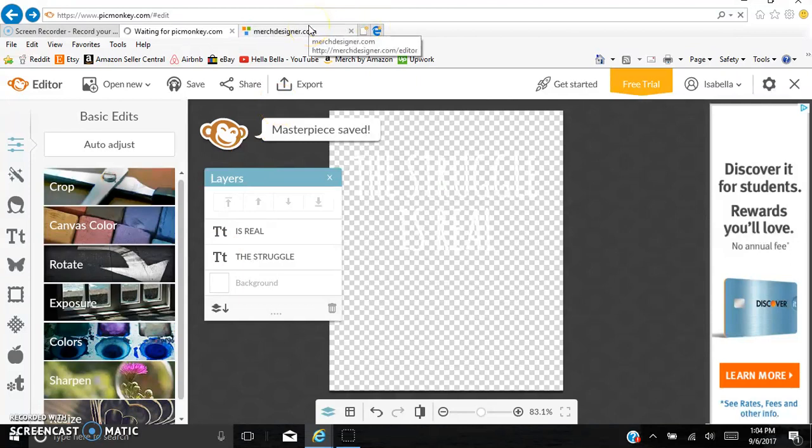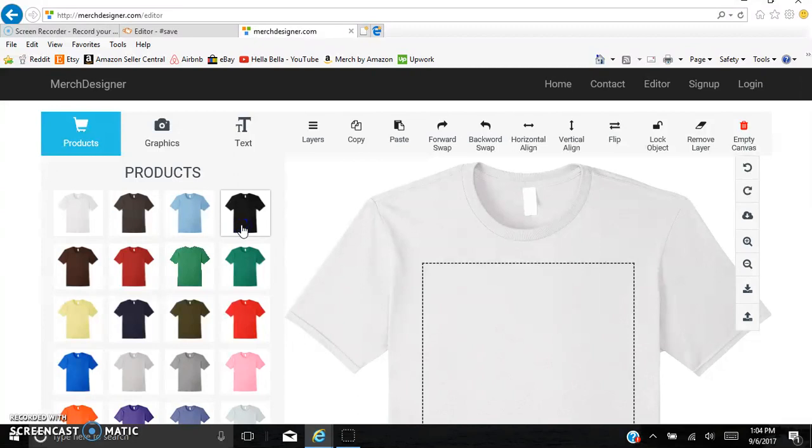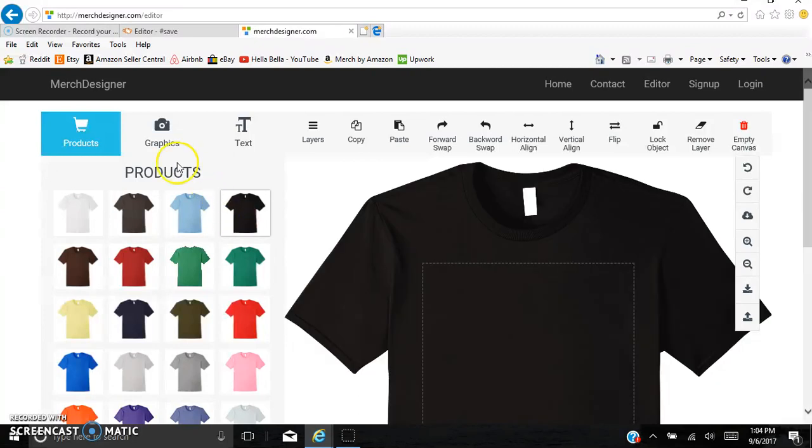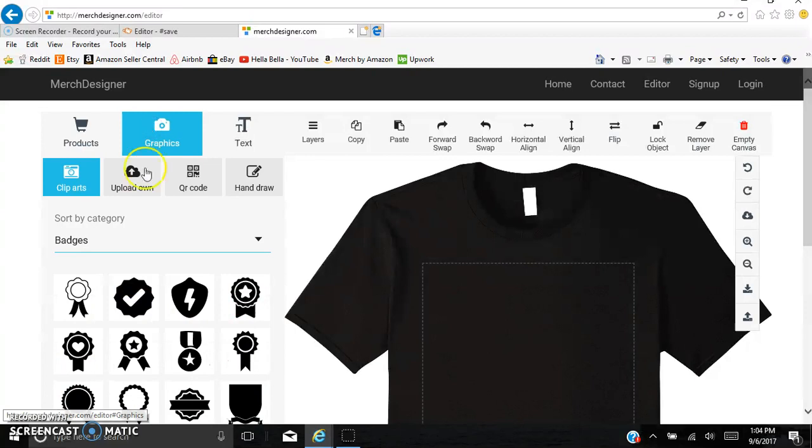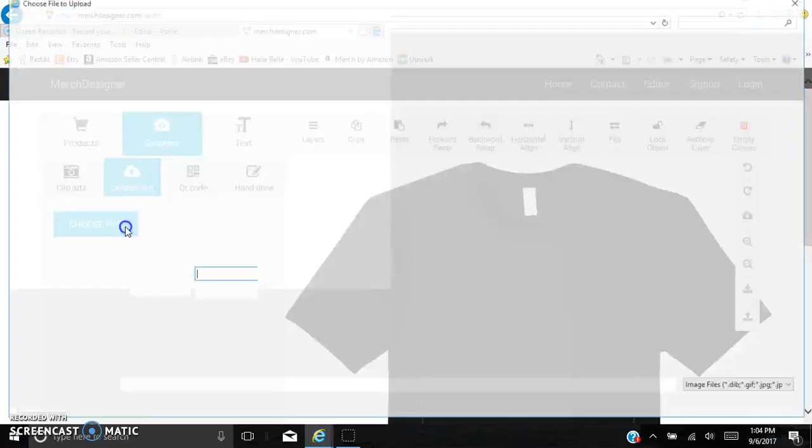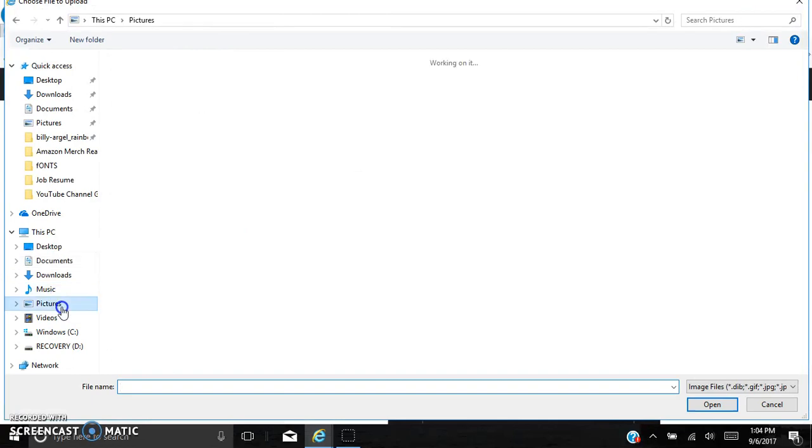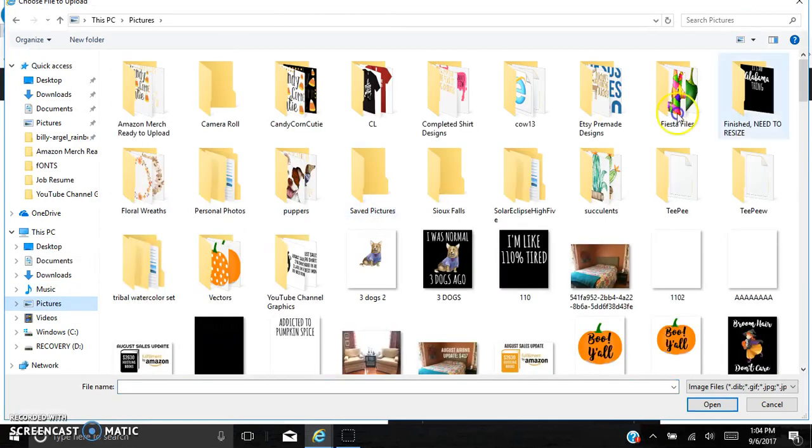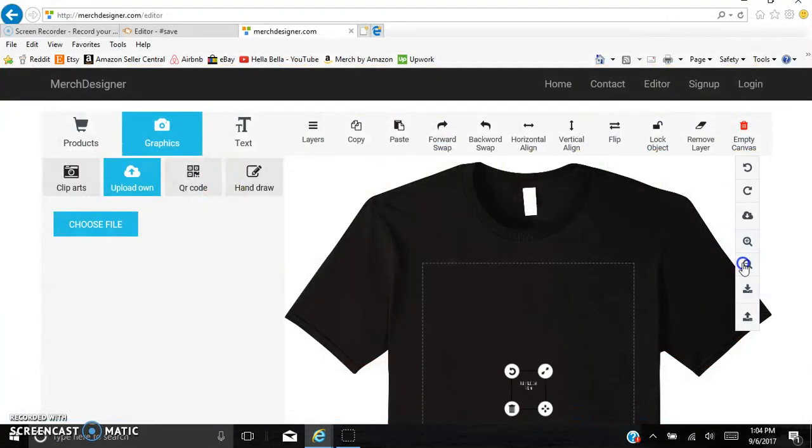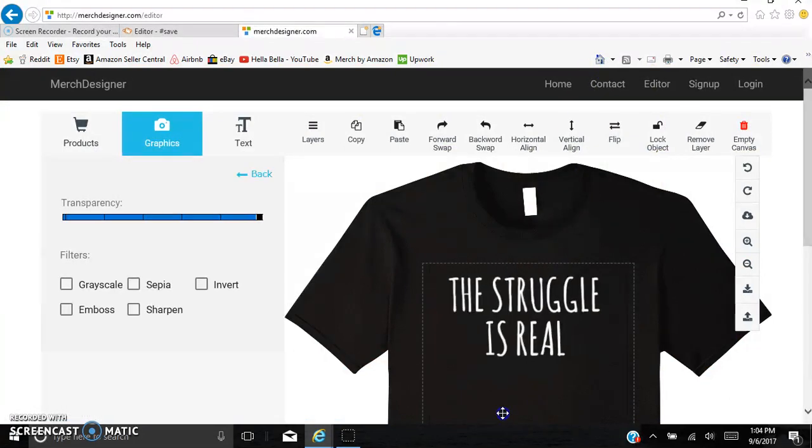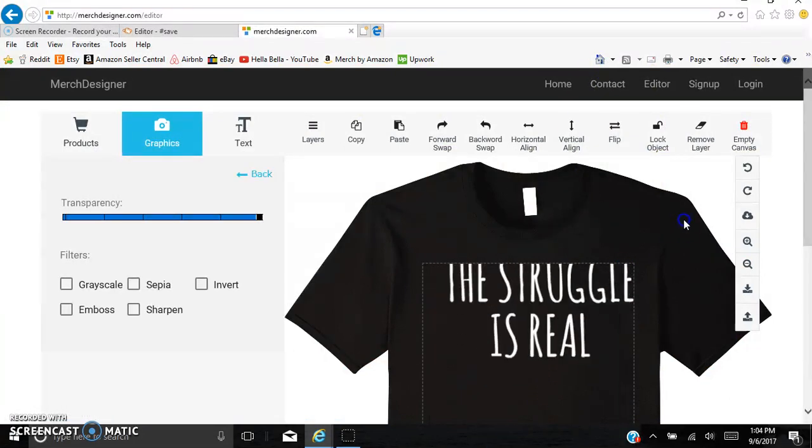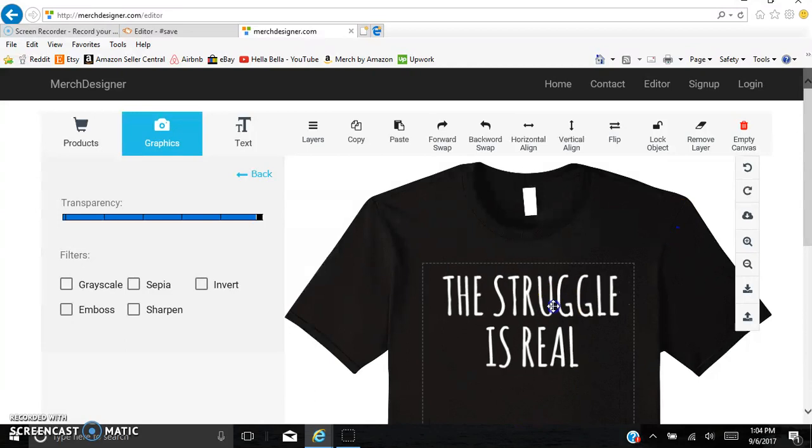And so then we're going to have to go on to another program, and this is called MerchDesigner.com slash Editor. It's a free program. So we said that we have a design that's going to go on a black shirt. So now we're just going to click on this design program, Graphics. Upload your own. And what this is doing is it is basically saving it as the 4,500 by 5,400. So I make it a lot bigger than that.